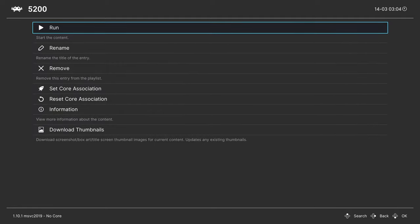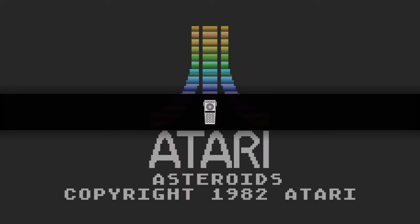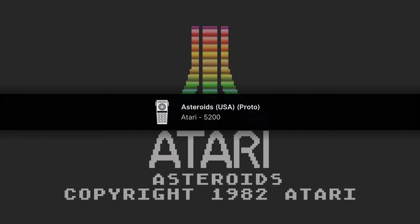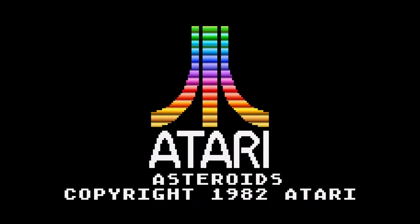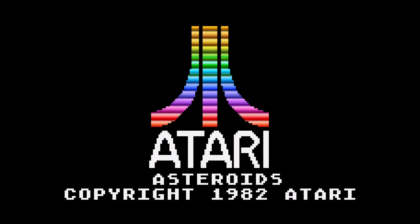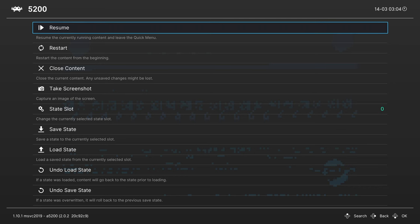So you can go in, you can play a game. And if you go under your RetroArch Quick menu, you can see that we are in the A5200 core.